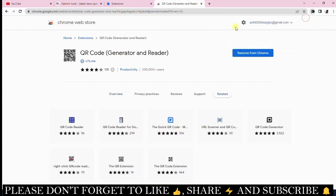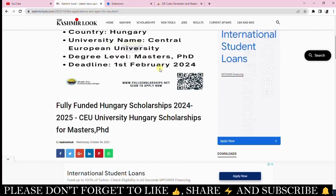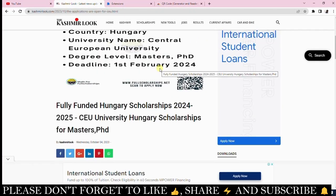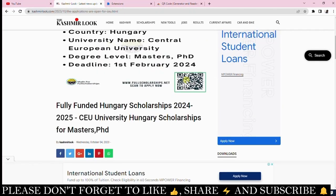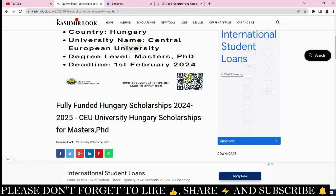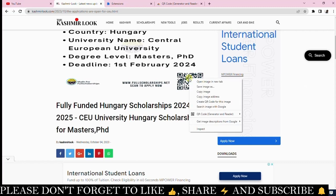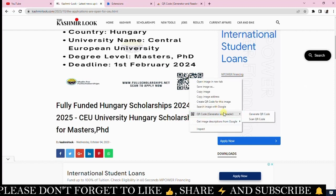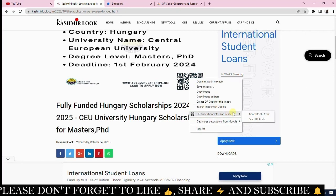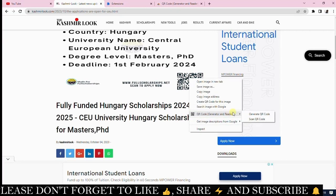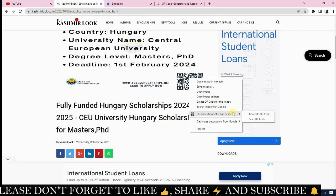Now that you've added the extension, let's learn how to scan a QR code. Simply go to the website or platform that provided you with the QR code. Put your pointer over the QR code, right-click, and you'll see several options, including QR Code Generator and Reader. Click on it.